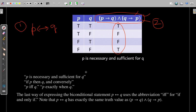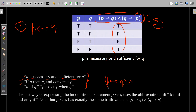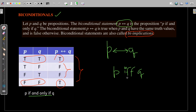Other phrases that can be used to read biconditionals: we can say 'p is necessary and sufficient for q.' Another way to write p if and only if q is: 'if p then q, and conversely' — meaning if p then q, and then logically and-ed with its converse, which is if q then p. When both those statements are true, the and operator generates a true result, which is equivalent to saying p if and only if q. We use 'iff' as the short form.